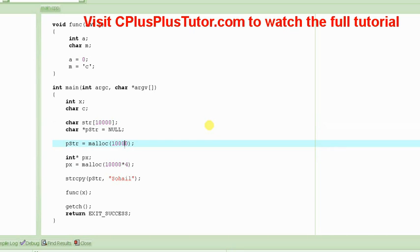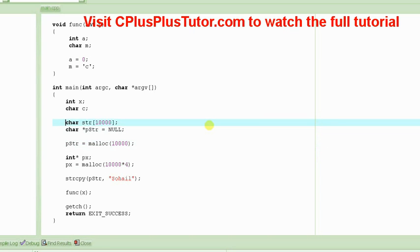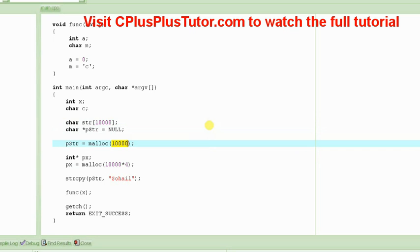Now here is the thing, for example, here it was very simple because each character is one byte. One character is one byte normally. So trying to allocate a 10,000 character string, you have to allocate 10,000 bytes.